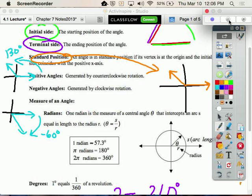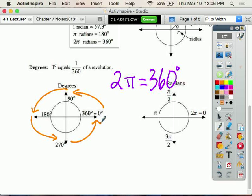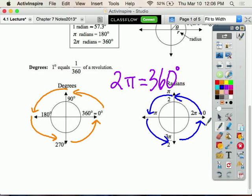Looking at a circle, going counterclockwise you hit 90 degrees at the y-axis, then 180, then 270, then 360. In radians, those same positions are pi over 2, pi, 3 pi over 2, and 2 pi. So pi over 2 equals 90, pi equals 180, 3 pi over 2 equals 270, and 2 pi equals 360. They're just showing you what it looks like splitting the circle into four sections.